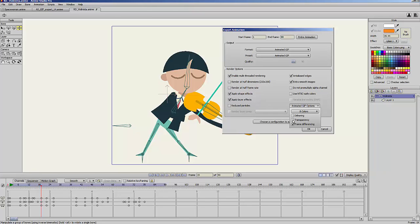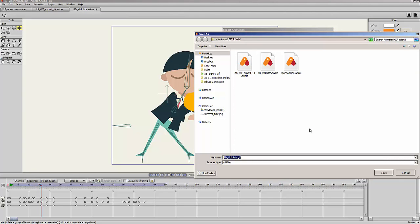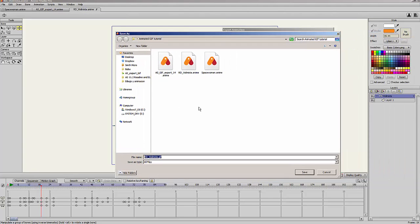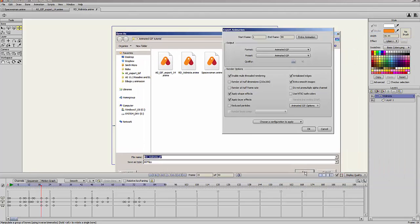I have the transparency option and I will check it, which means that all the background will be transparent. I also have frame differencing, which I recommend you keep checked because it helps to keep the GIF file light. I am done, so I press OK and select the folder I want and save it.